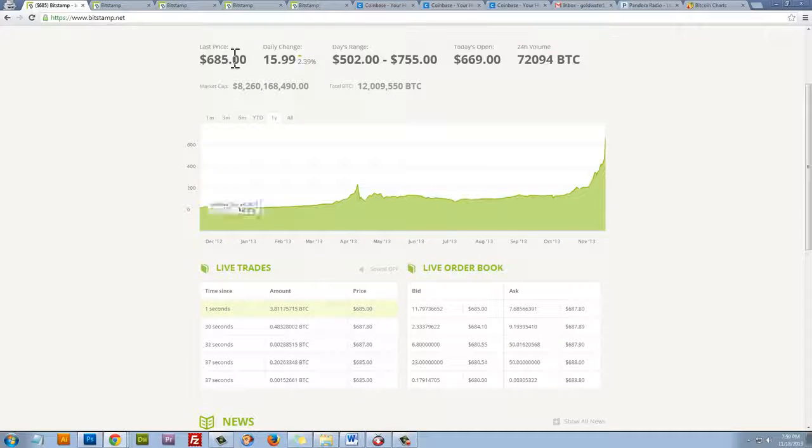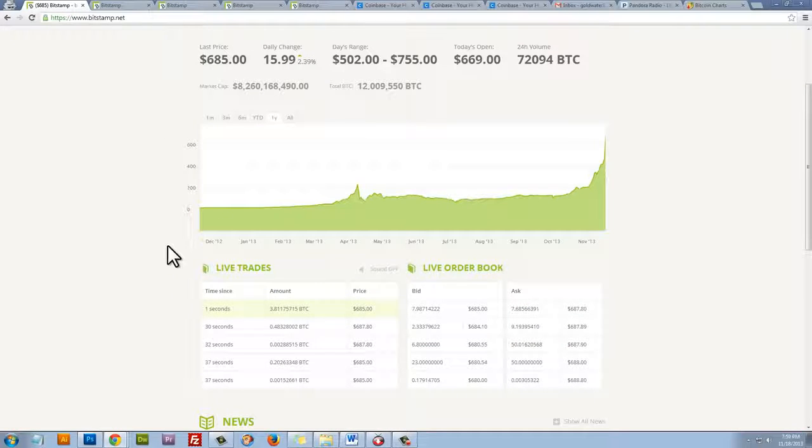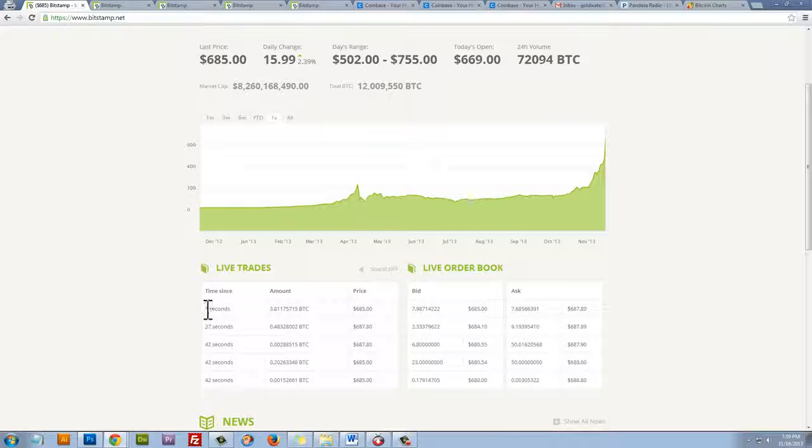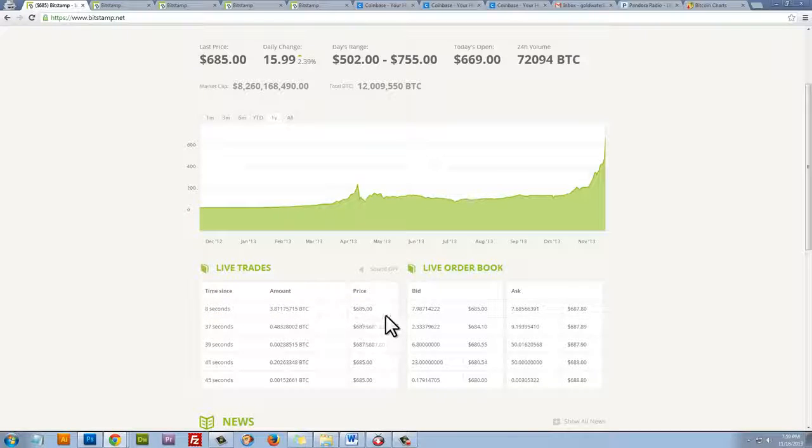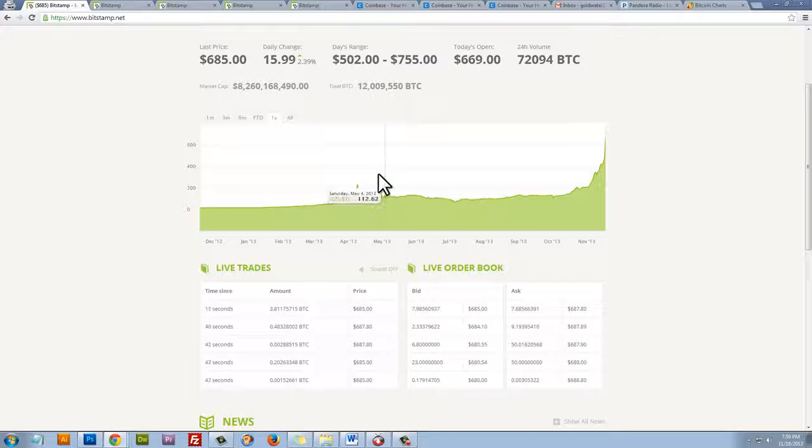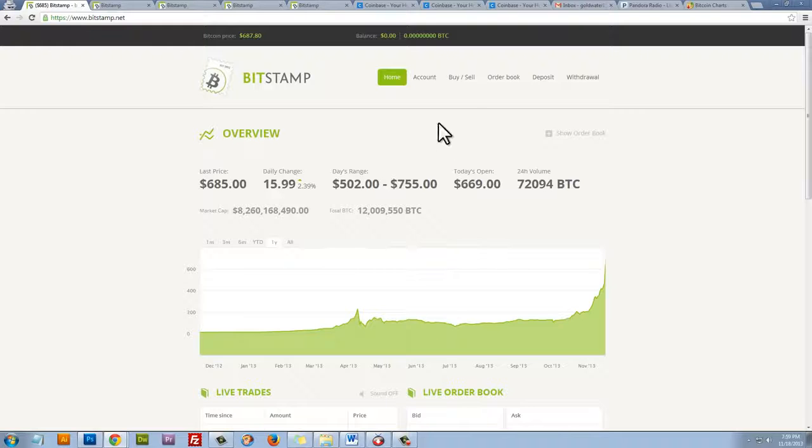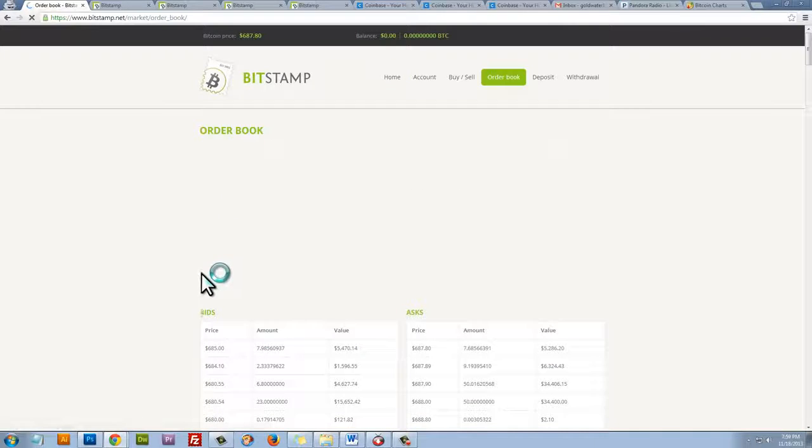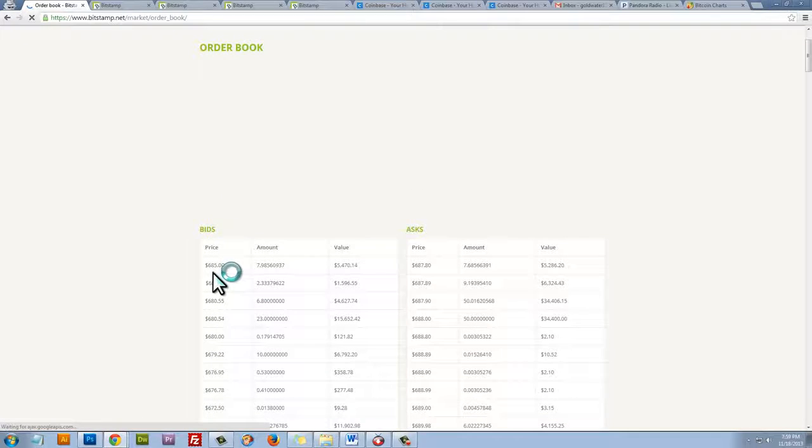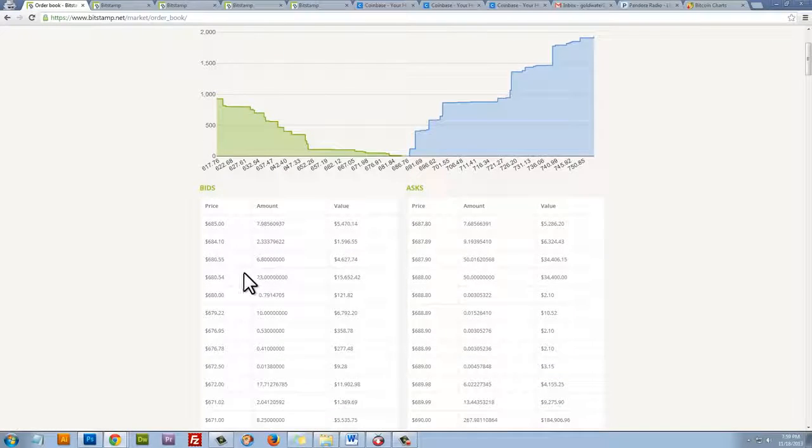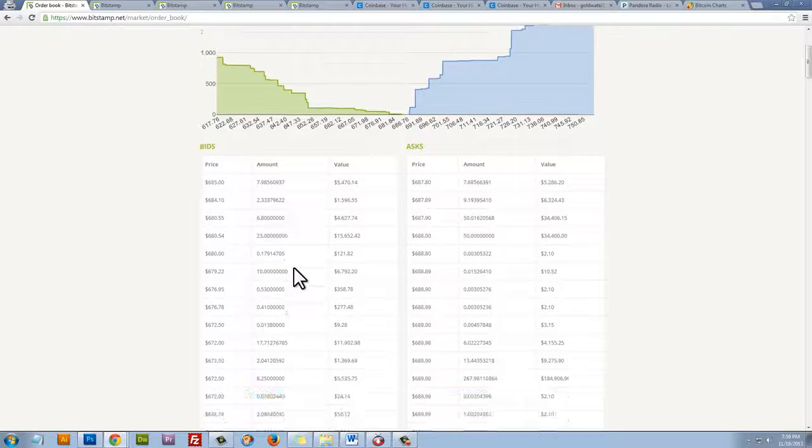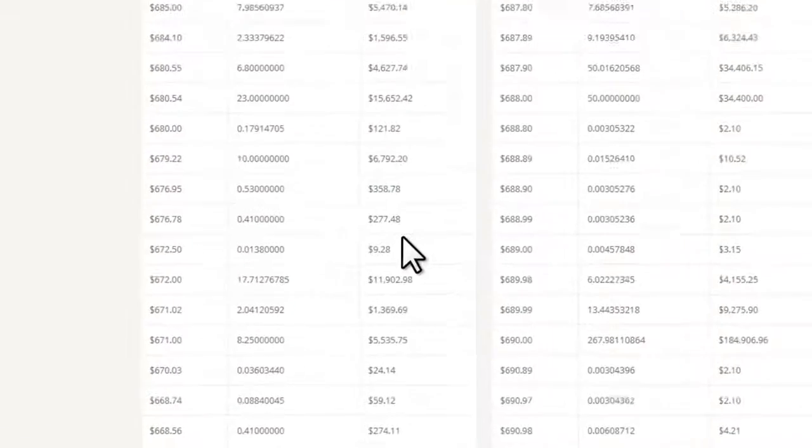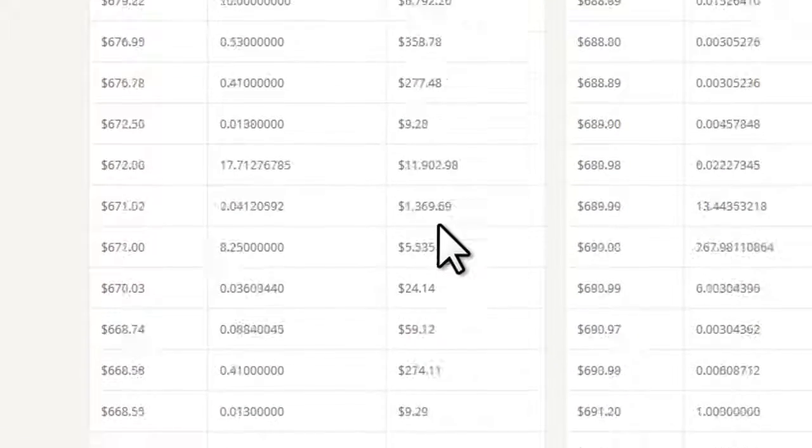If we scroll down just a little bit, we can see live trades. And you can see these are coming in every second. We can see how much money people are working with. Another cool thing is the live order book. So if I click on order book, I can see how much money people are pushing around. And they're pushing around quite a bit of money.